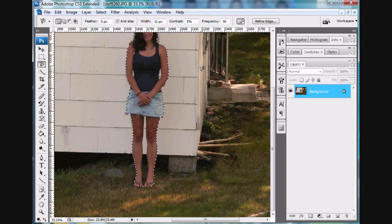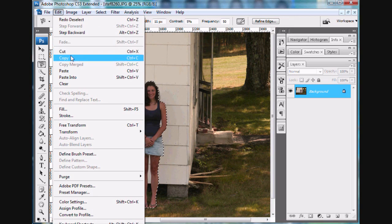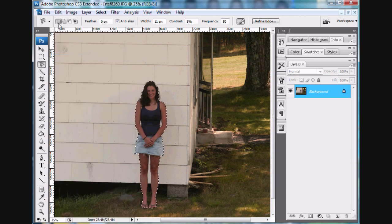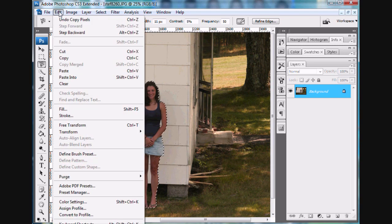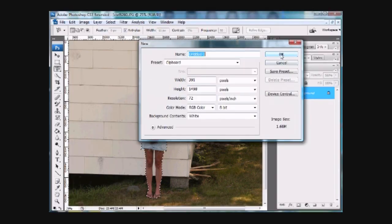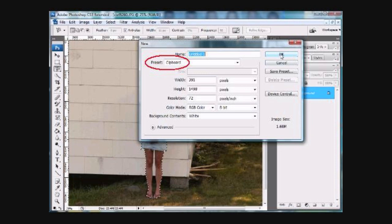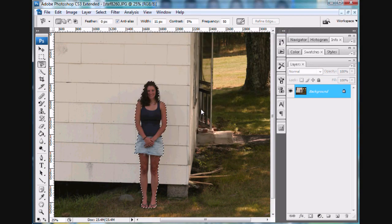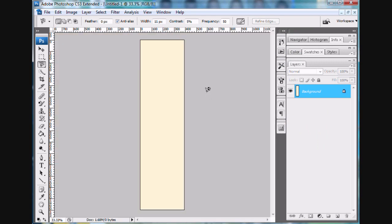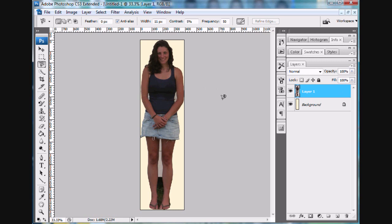Now I'm going to make another file and put her in it. First, I'm going to copy her with Control-C, then File > New to make a new file. When you do this, notice it says Preset Clipboard — that gives you exactly the right size for the paste. Now I have my new blank file, and Control-V pastes her in.